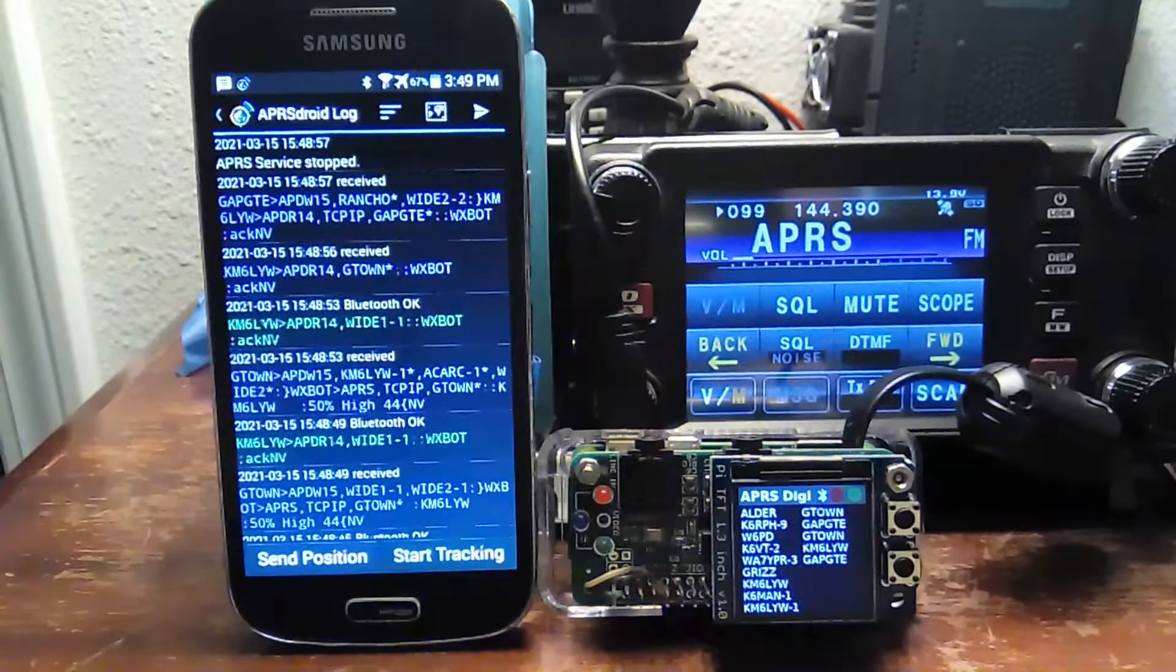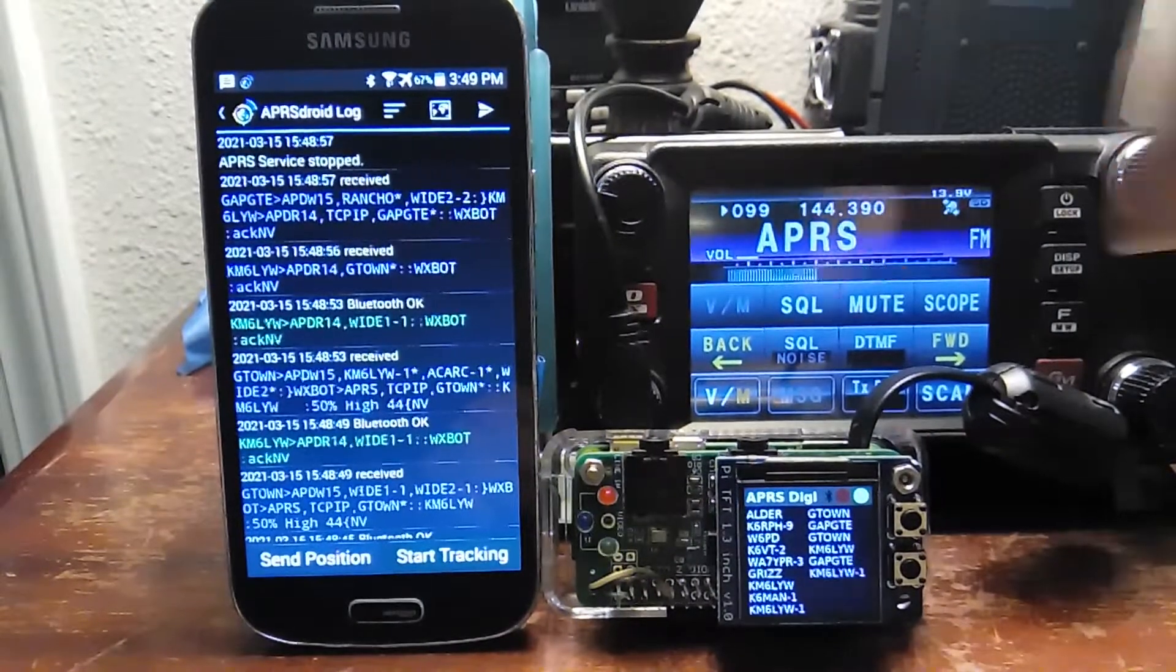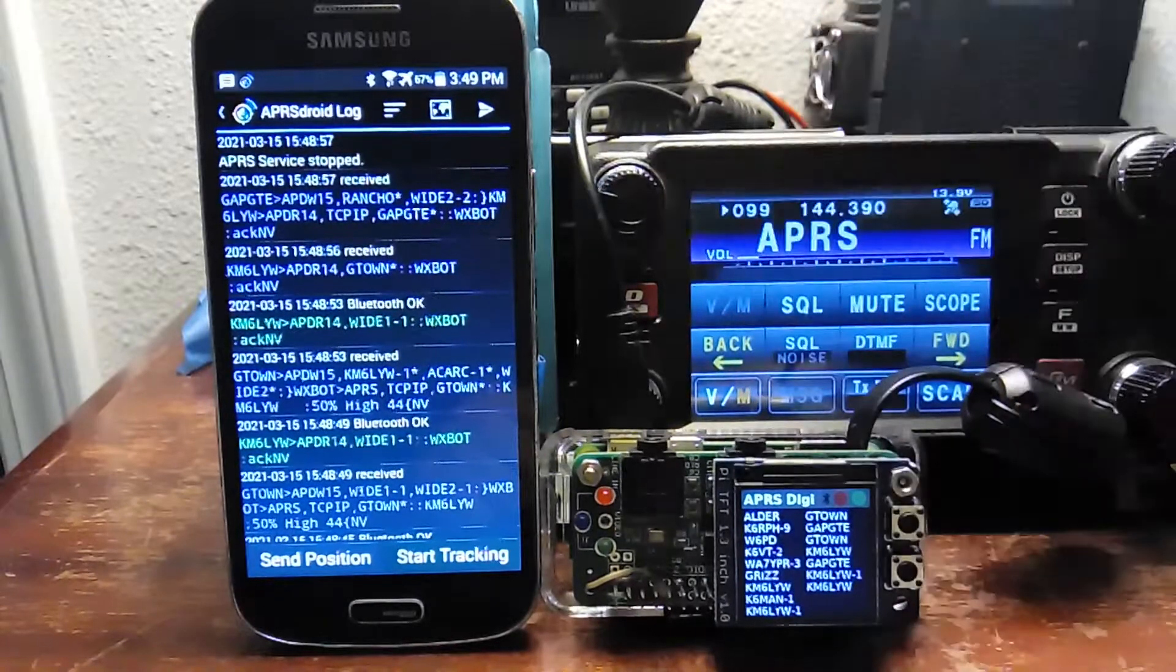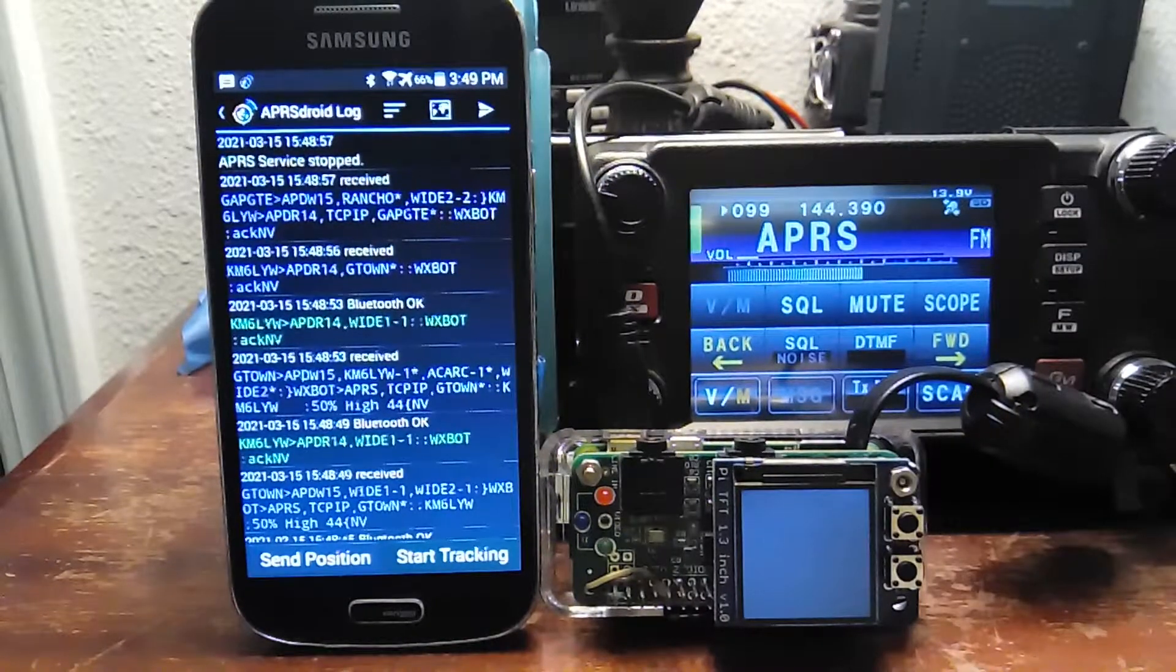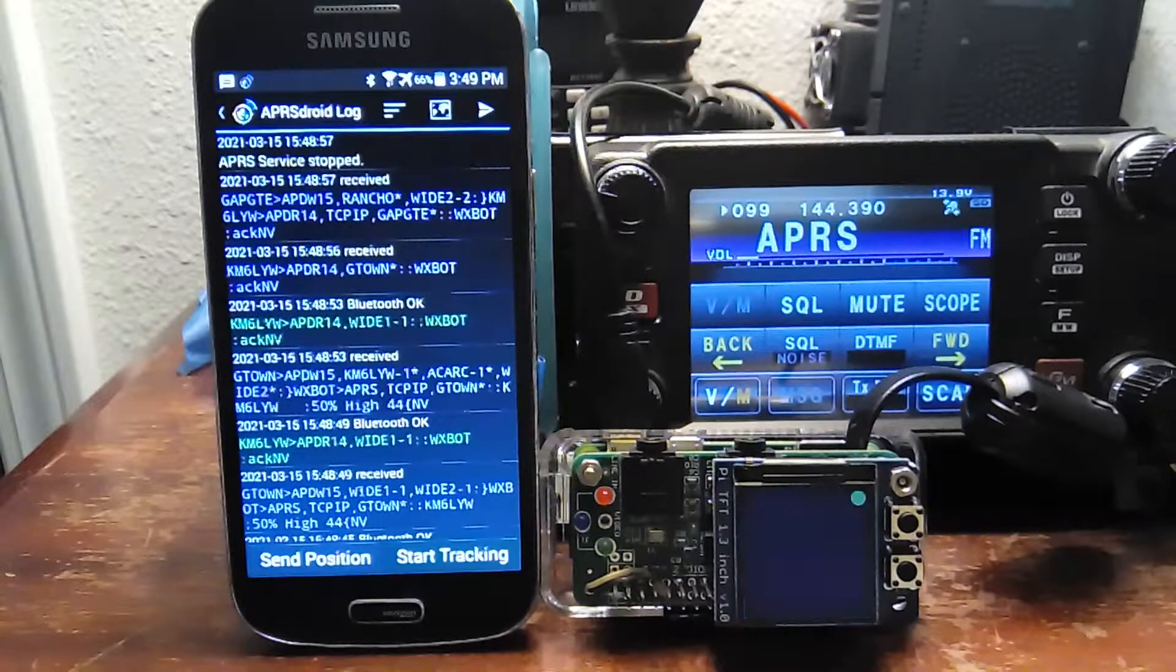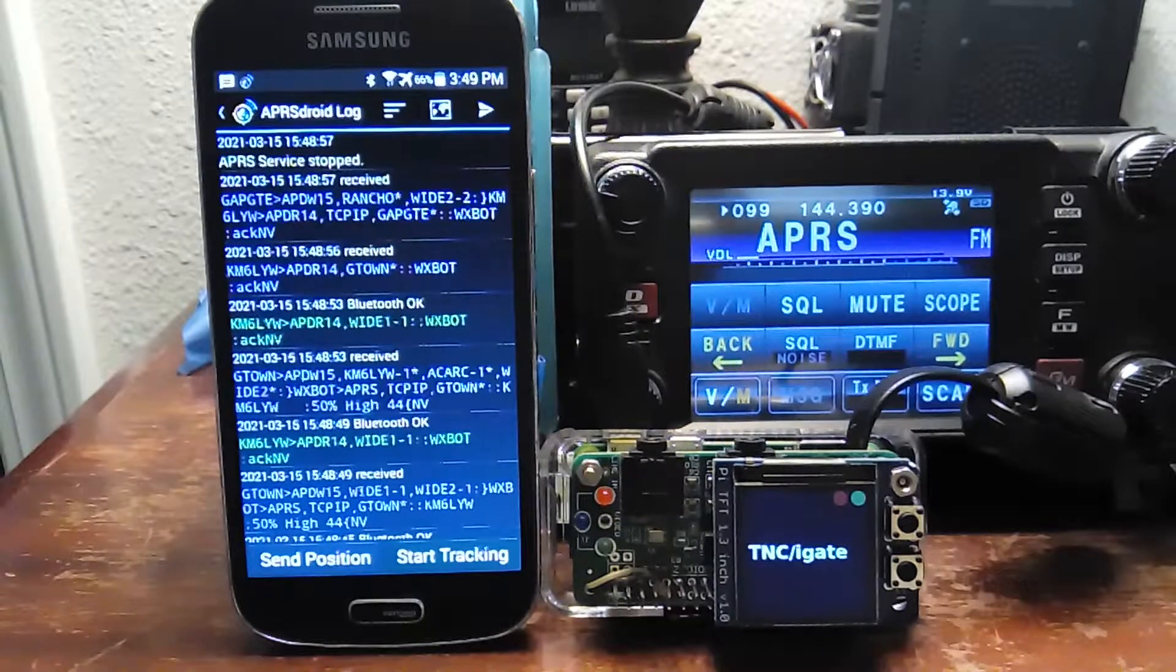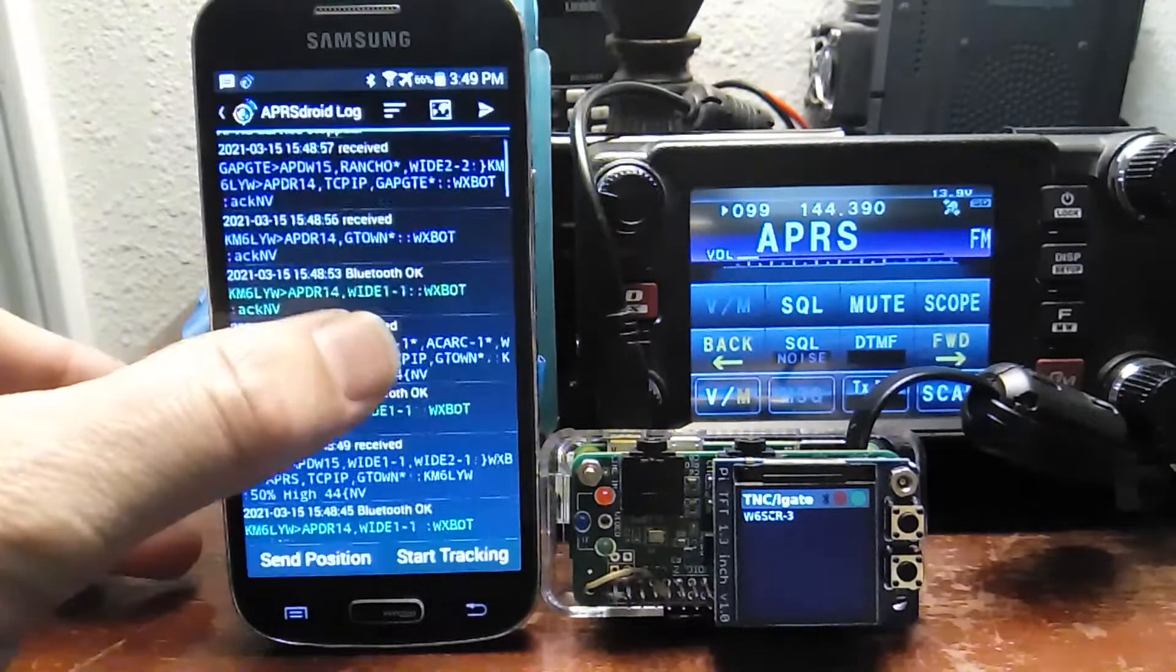and we'll see that blue light go out. I don't poll it constantly, but it will eventually go out. Yeah, it's out now. And actually, instead of putting this in Digipeter mode, I'm going to go ahead and just drop it into plain old TNC mode. We're not going to repeat anyone's packets. But we are going to listen on Bluetooth, and we are going to forward data on to the APRS Information Service, everything that we hear.